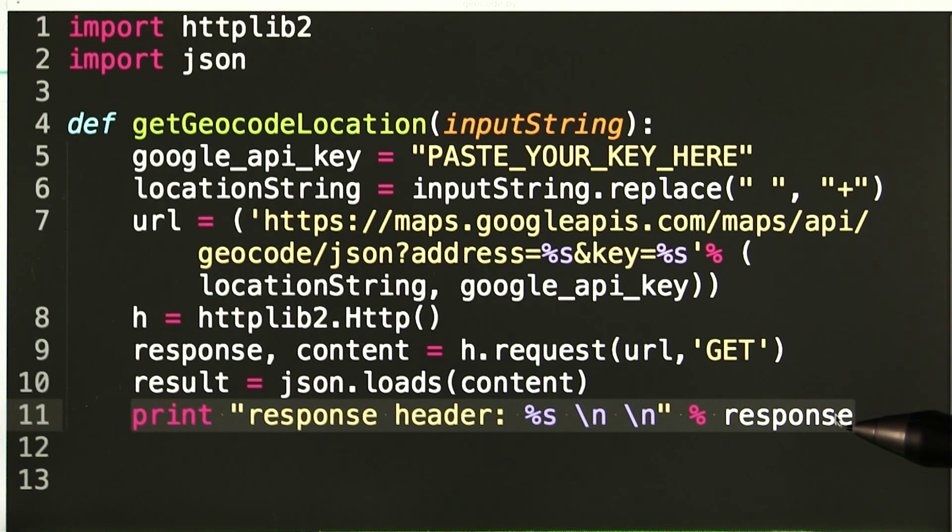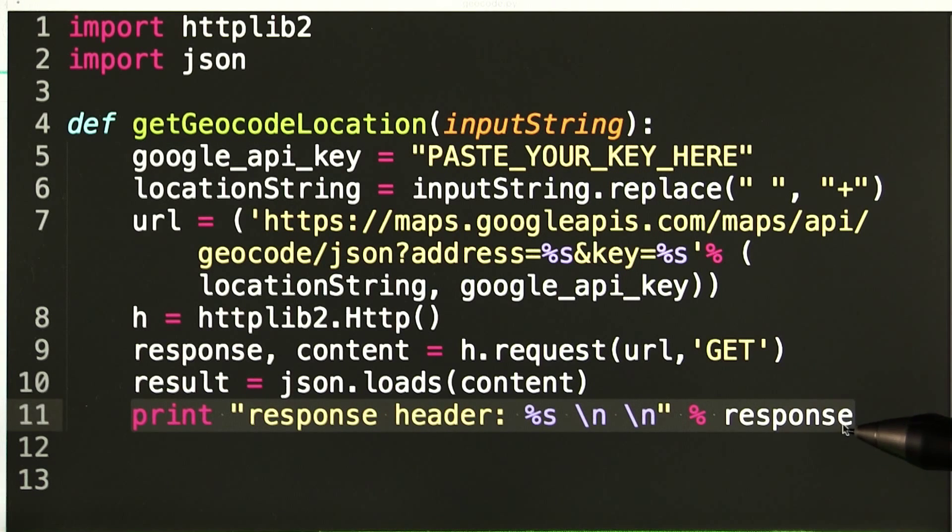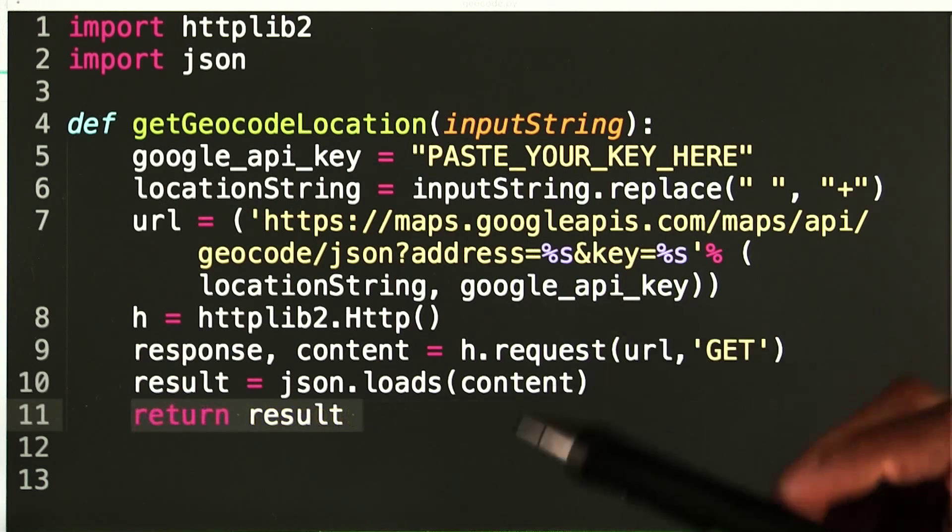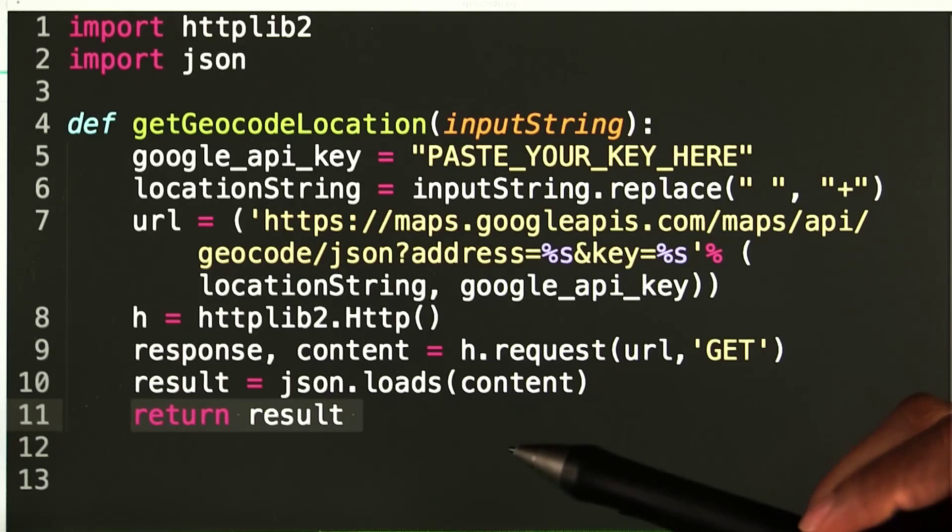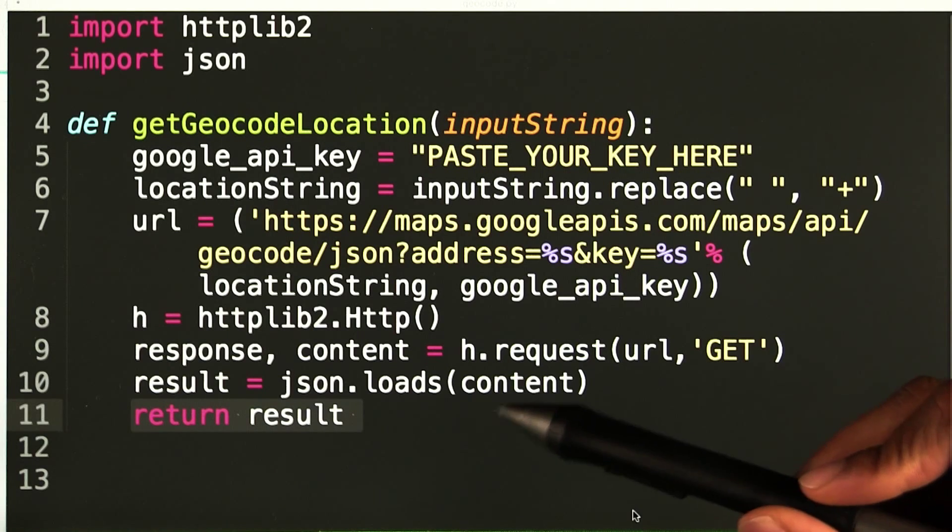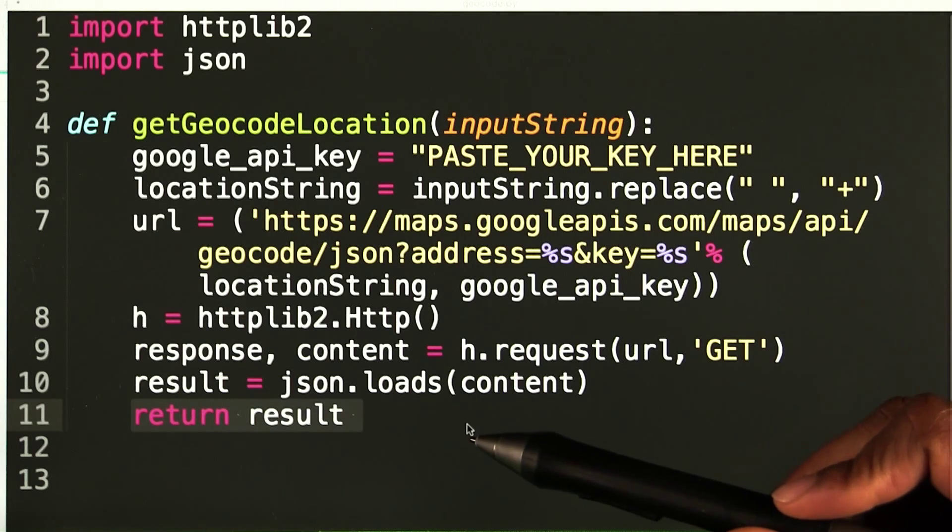Now, just so we can see what the response header looks like, I will have it print to the terminal. And then I will return the result variable, which contains the formatted content that I requested.